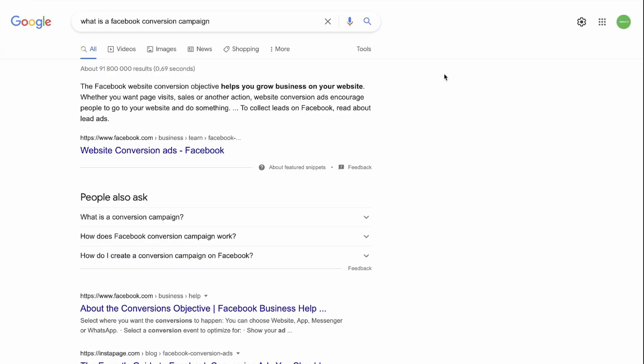The Facebook website conversion objective helps you grow business on your website. Whether you want page visits, sales, or another action, website conversion ads encourage people to go to your website and do something.